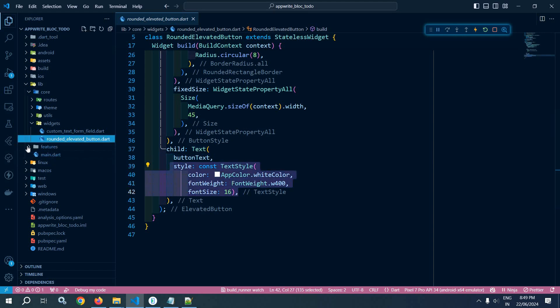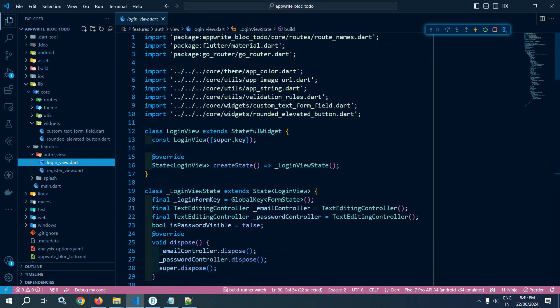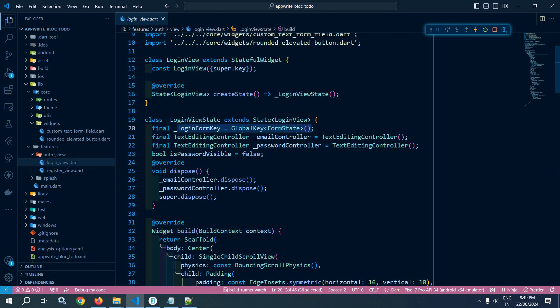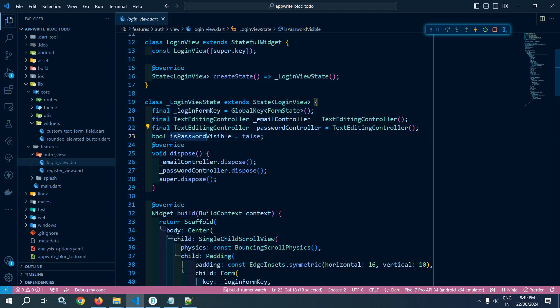Now in the features folder I have created an auth folder and inside that I have created a view folder. Inside the view I have created login view. This login view is a stateful widget and here I have created the login form key and two text editing controllers — one for email and another one for password. Here I have created a boolean variable is password visible and by default its value is false. In the dispose method I have disposed the controllers which I have created.